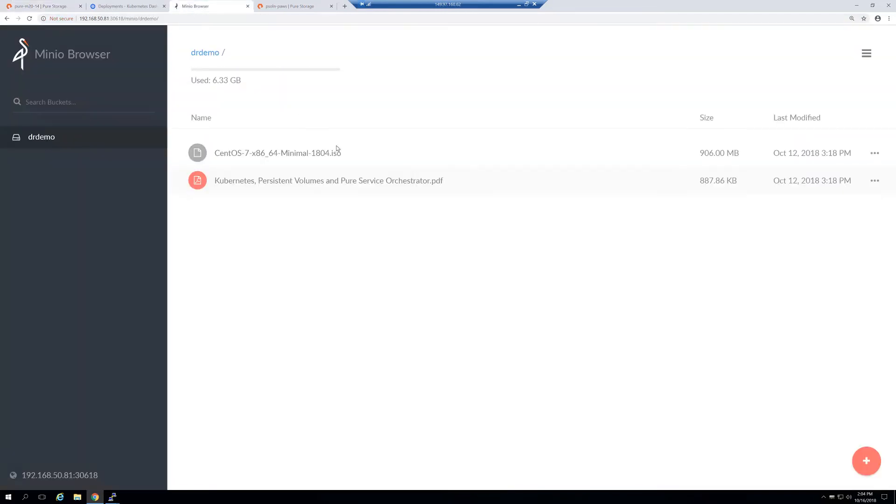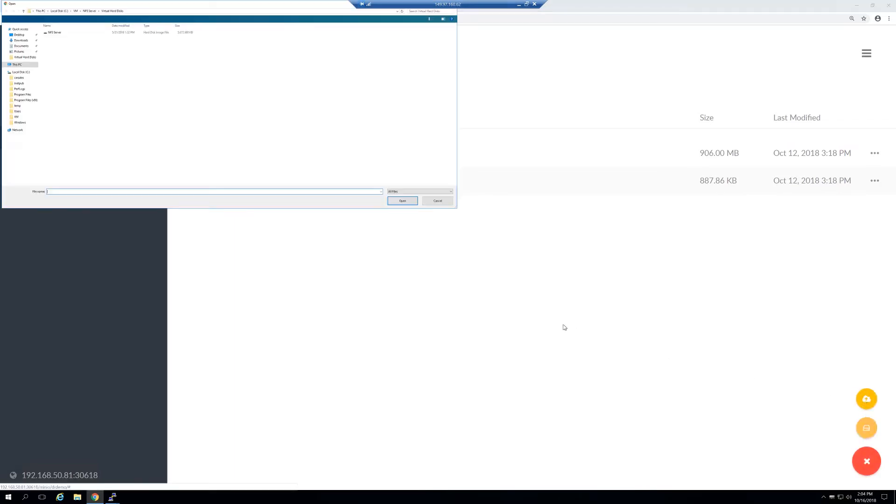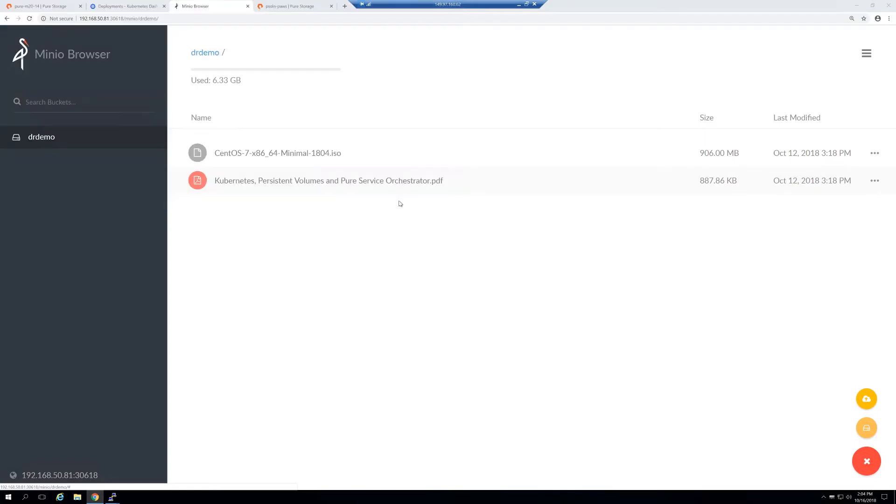Going back to the Minio browser, I'm now going to add a new file to the solution, the one we've already got ready, and we'll just let that upload.